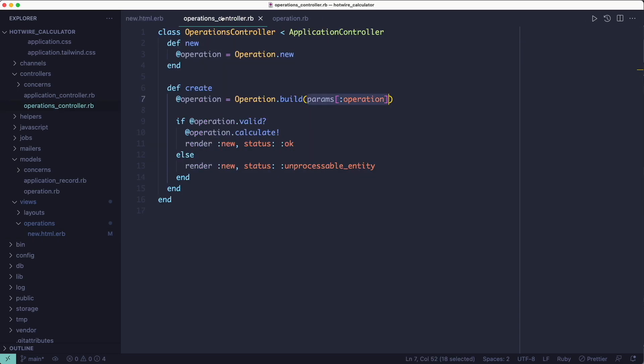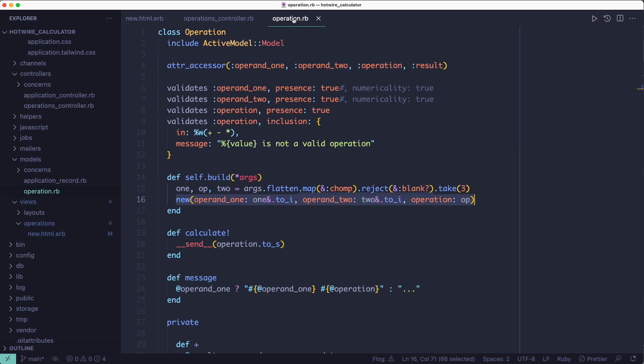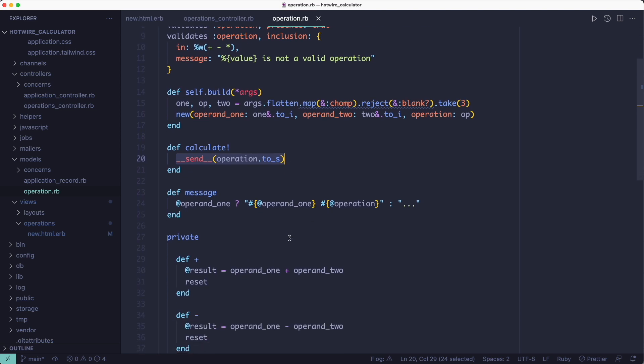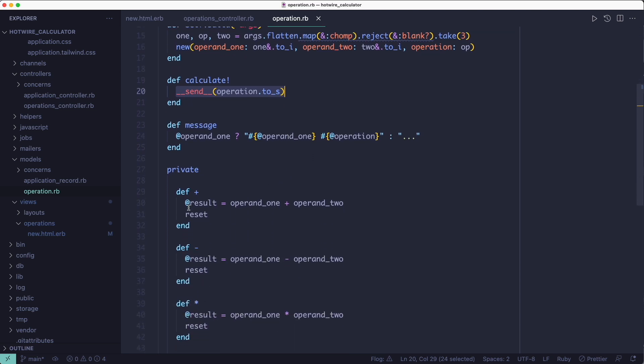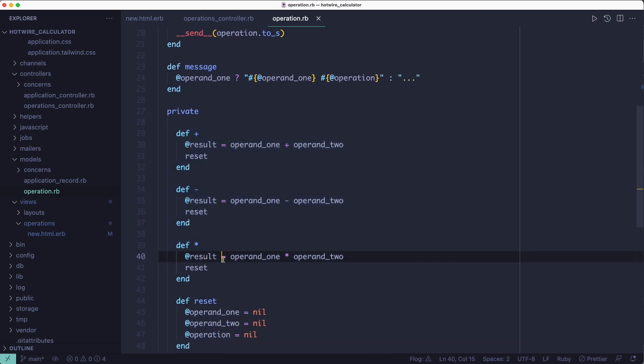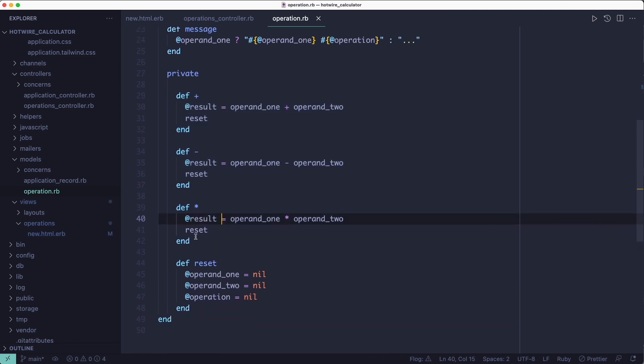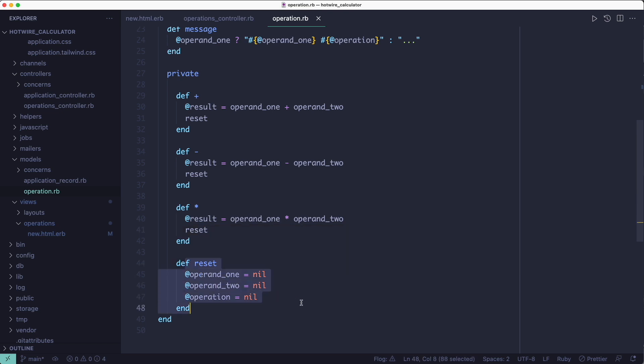So the controller calls calculate on the object when the object is valid. And the way calculate works is it calls whatever value is inside the operation attribute - it calls a method with that name. And the methods are defined as private here, and each of them sets the result attribute and then they reset the other three attributes so we can start over.